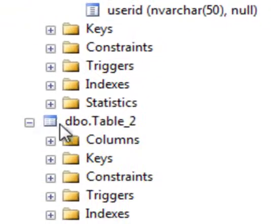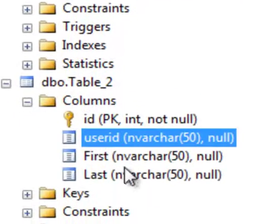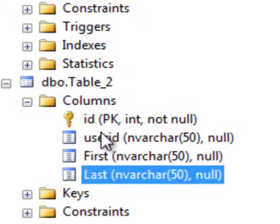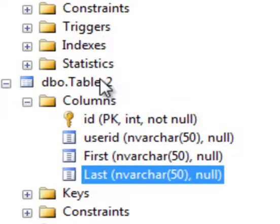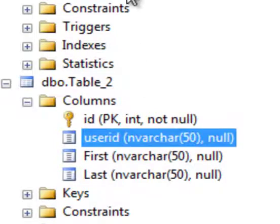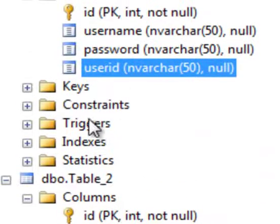In Table_2, I have a user ID, first name, and last name. The objective here is to inner join these two tables on the user ID.